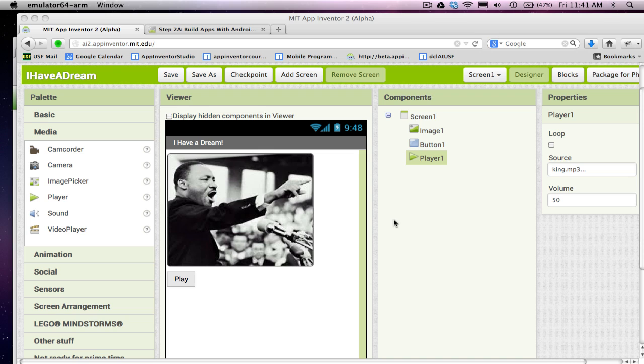Hi, this is Professor Wolbert from AppInventor.org. I'm going to show you the second part in this video sequence to build the I Have a Dream app. In the first part, we set up the user interface with a picture of MLK, a play button, and a player component that knows how to play sound clips.